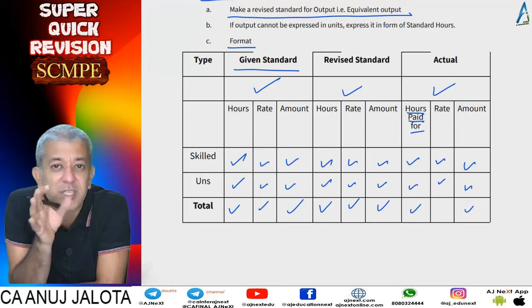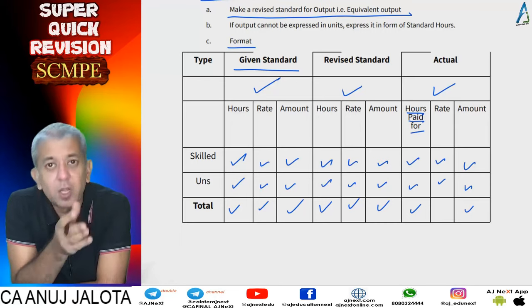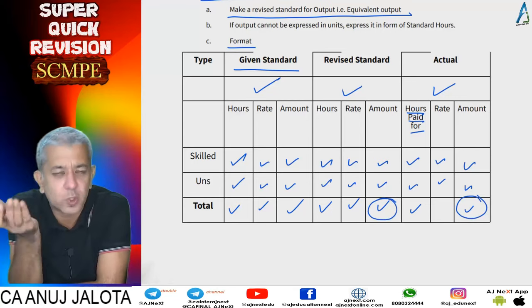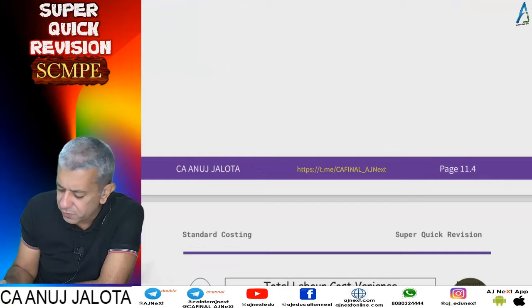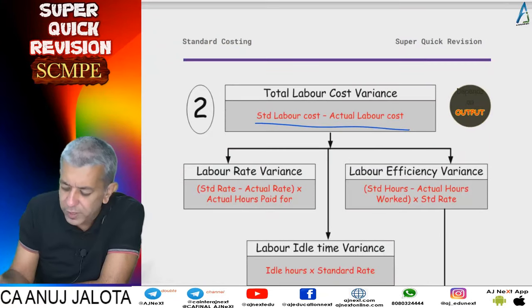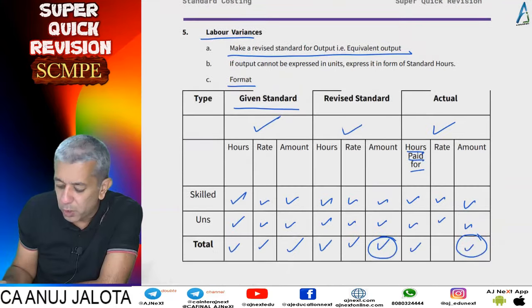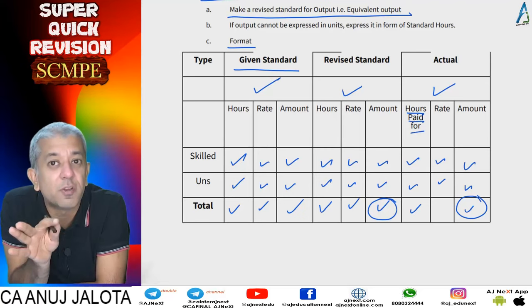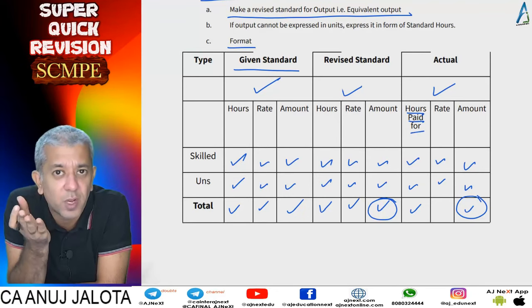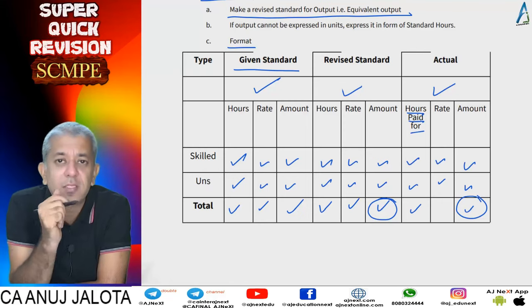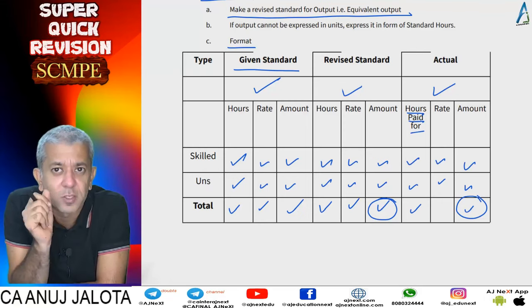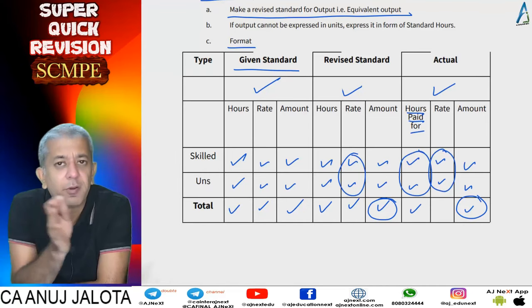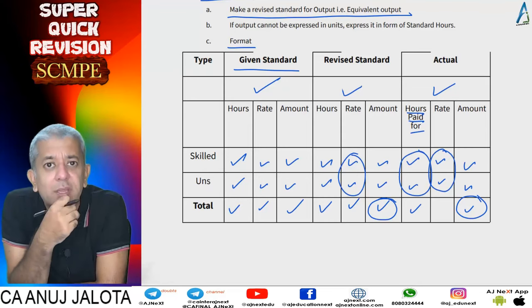Once you make this entire format, there are six variances in labor to cover. First is total labor cost variance — how much should the labor cost have been versus the actual labor cost. Remember, there is no need to memorize any formula; this is just a revision recap. Second is labor rate variance, also called wage rate variance: standard rate minus actual rate, multiplied by actual hours paid for.